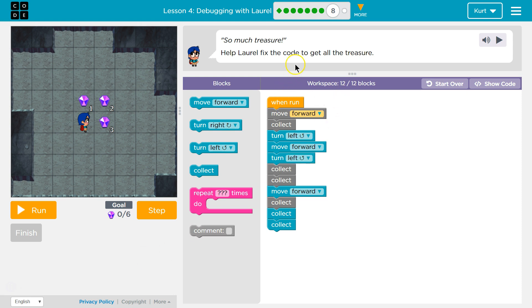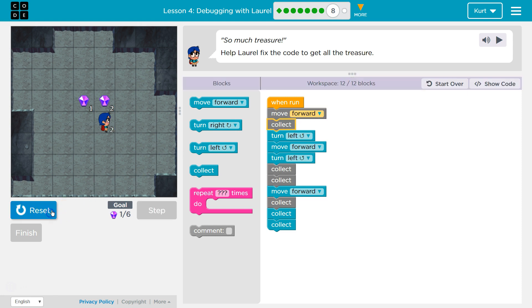So much treasure. Help Lorelle fix the code to get all the treasure. Let's see what this code does by hitting run.